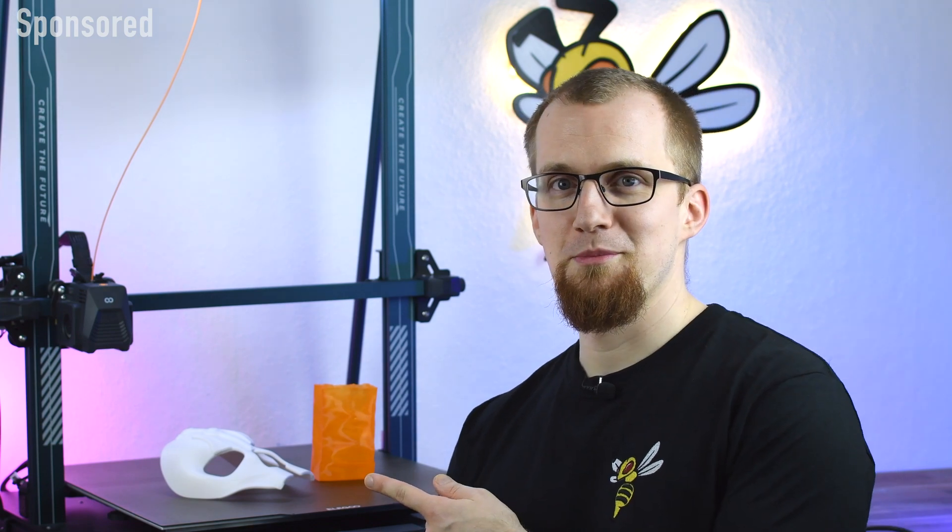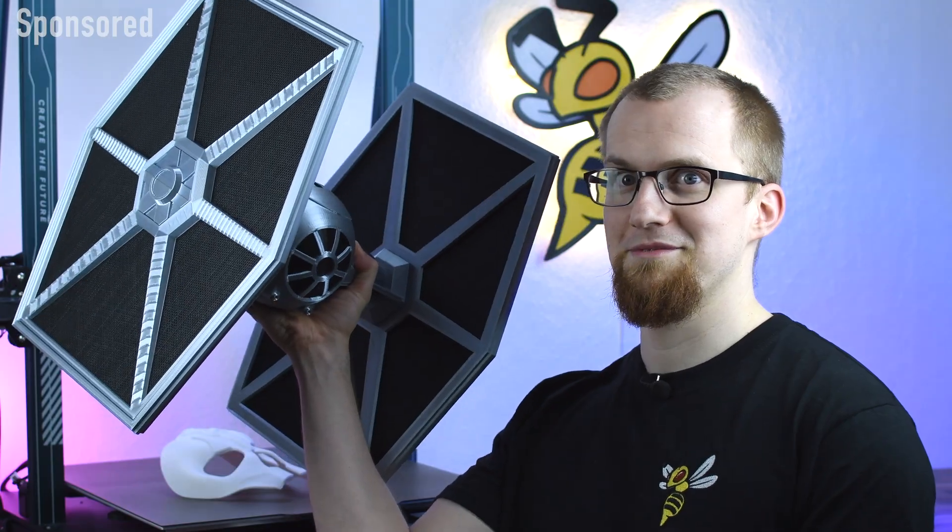This is the Neptune 3 Max from Elegoo. It's the largest 3D printer from the Neptune 3 series and it combines the best features and has a massive print volume. With it you can really produce huge objects.